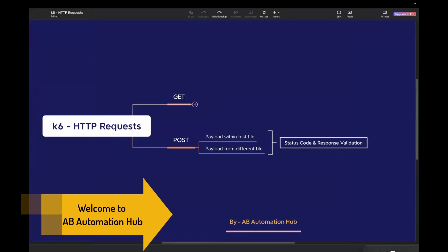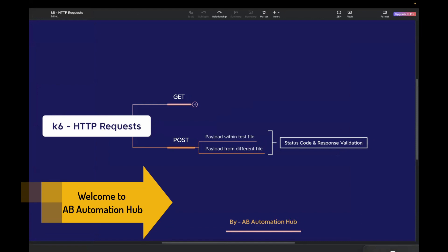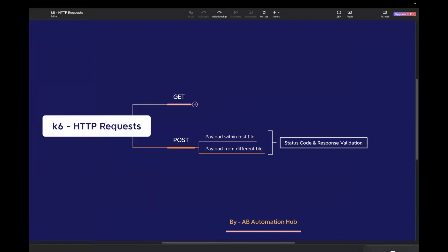With K6, you can easily simulate POST requests and validate the response. POST calls are basically essential for sending your data to a web server, such as submitting forms or creating resources. In today's video, we are going to cover two topics: first, how to make a POST call in K6 using a payload which is inside your test file, and the other scenario is passing your payload from a different file.